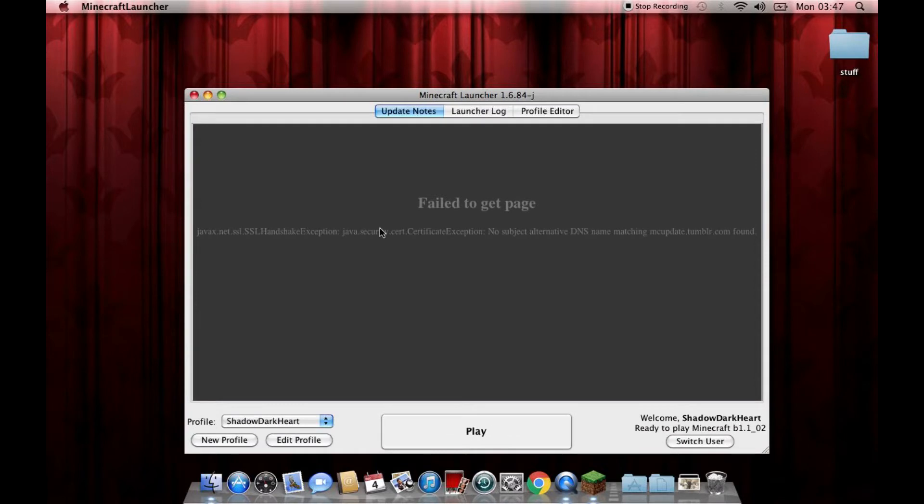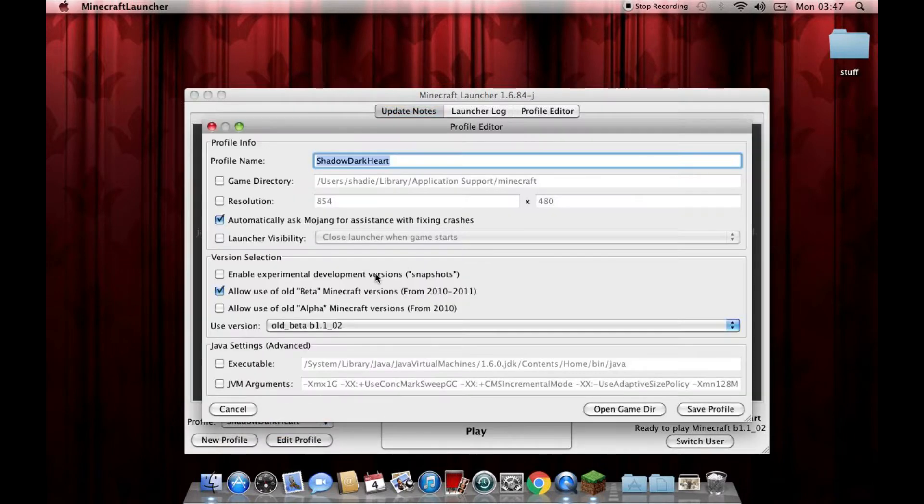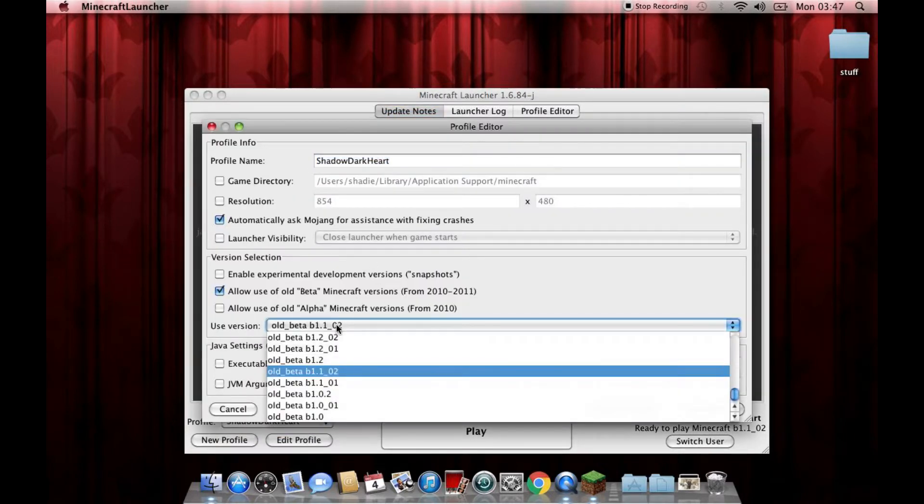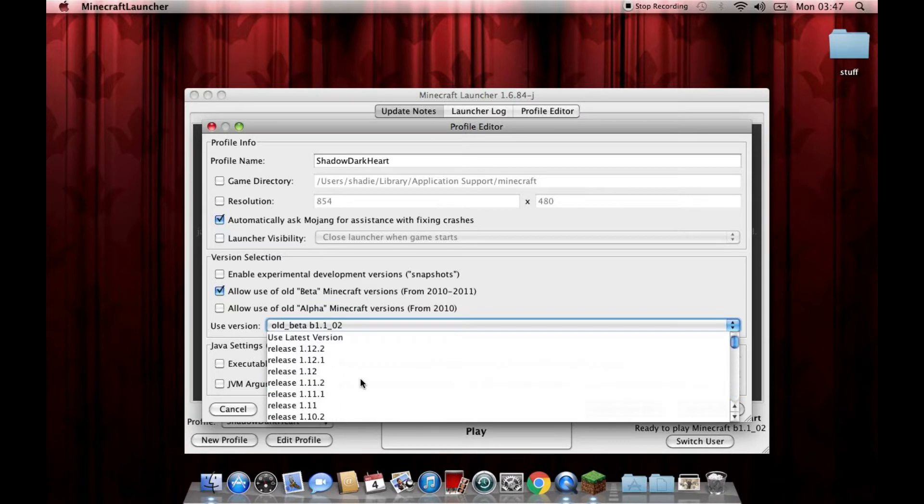Which is all well and good if you're running a 64-bit machine, but I'm running a 32-bit machine. So as far as this is concerned, we can run the latest version. Now I've been trying to run all different versions, and it's not been having it. The only versions I can get working are the first ever alphas where you've got the little steves bouncing around everywhere.